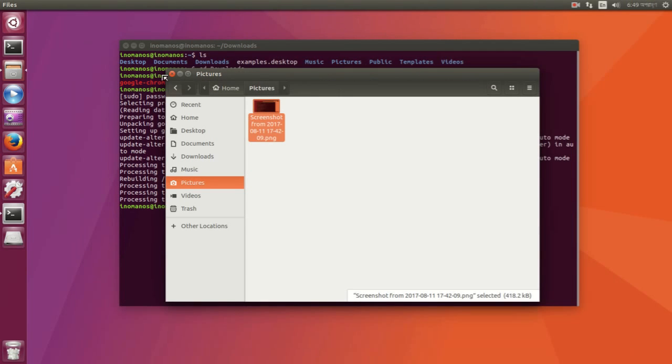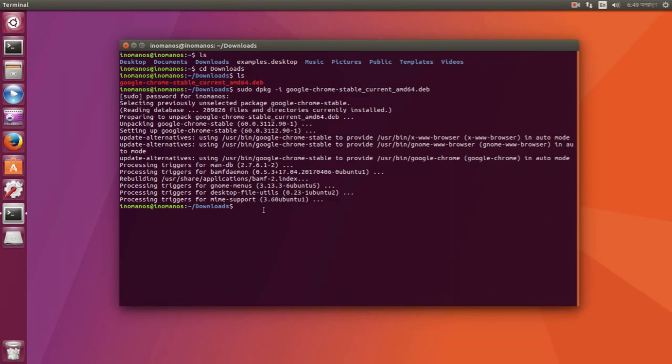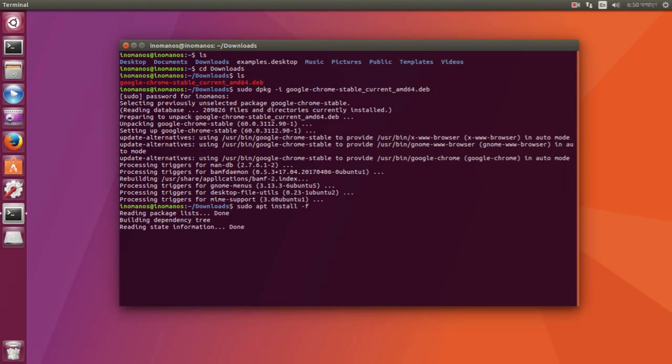So to fix this problem, you have to type a simple command: sudo apt install -f. Press Enter and this will fix all the dependency issues for you.